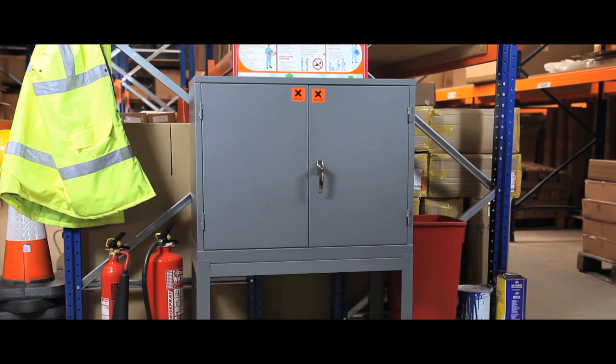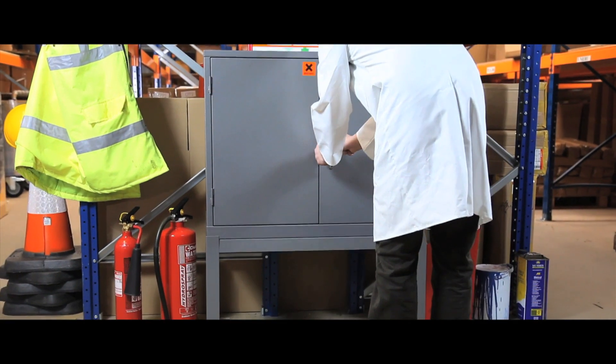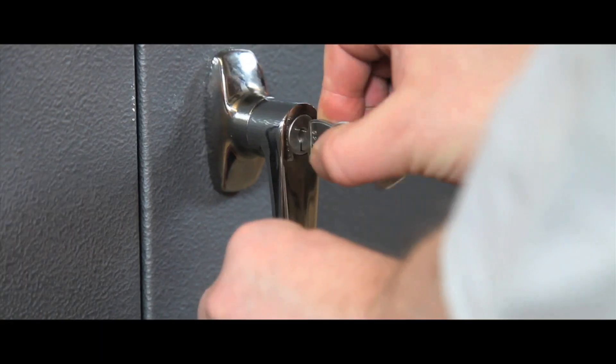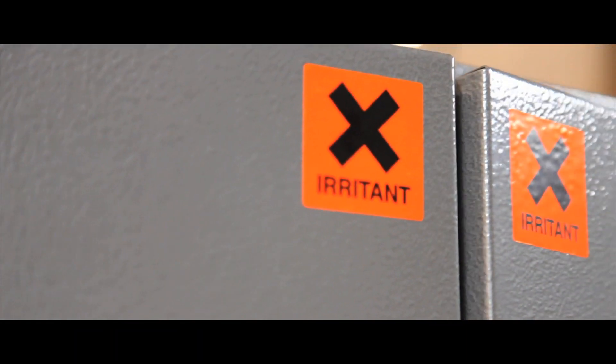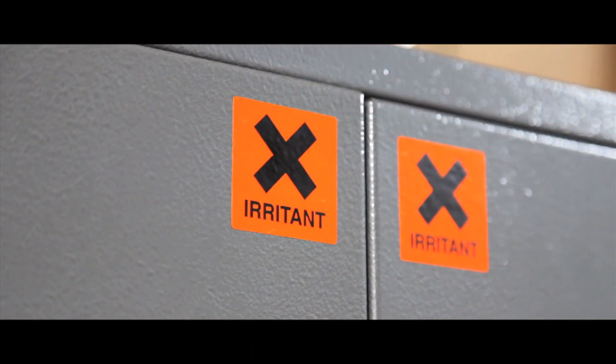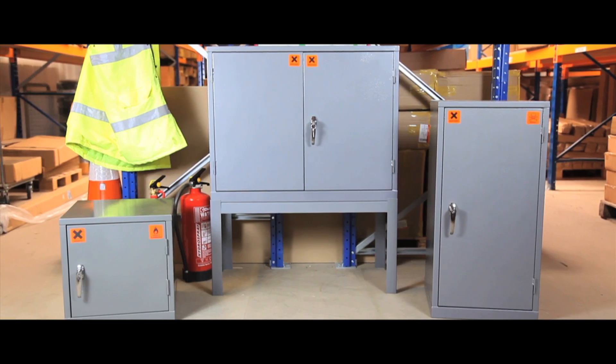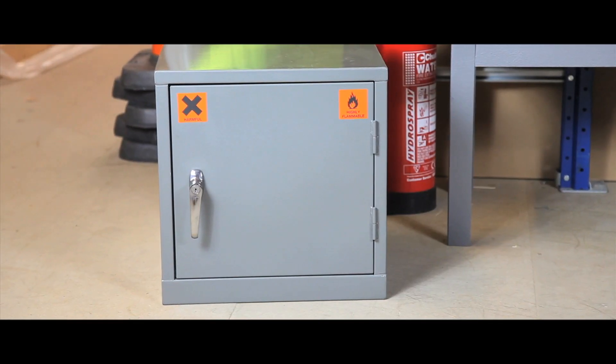Specifically designed to store hazardous substances, these cabinets are supplied in a grey hammer finish as standard and have high impact warning labels on every model. Available in a wide range of sizes, colours and styles.